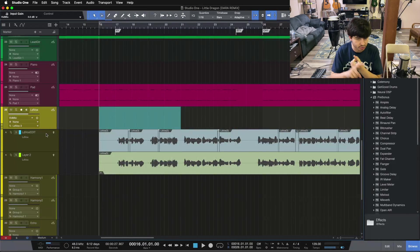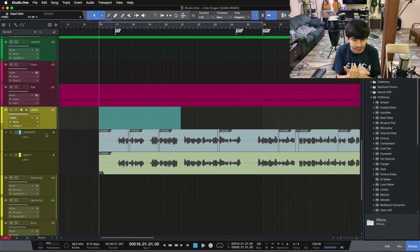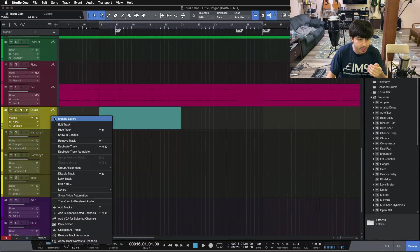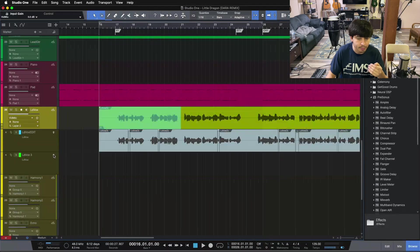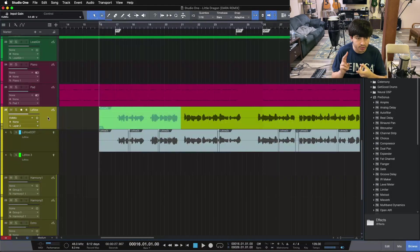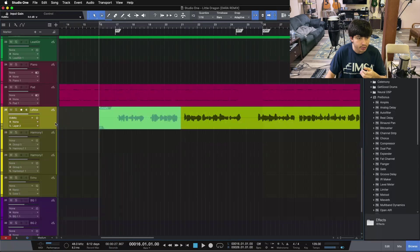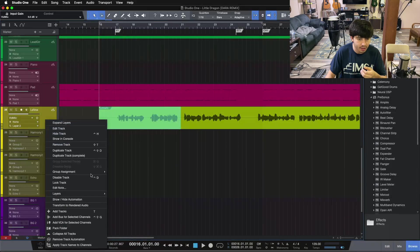Layers are different takes or different edits of your vocal — things you can hide in layers down below. If you ever need to get back to them, you can just right-click, expand your layers, and push them back up to the top. You can save different takes, different edits, or different bounces of your vocal or audio inside different layers. There are options to expand your layers or, again, right-clicking and expanding layers.